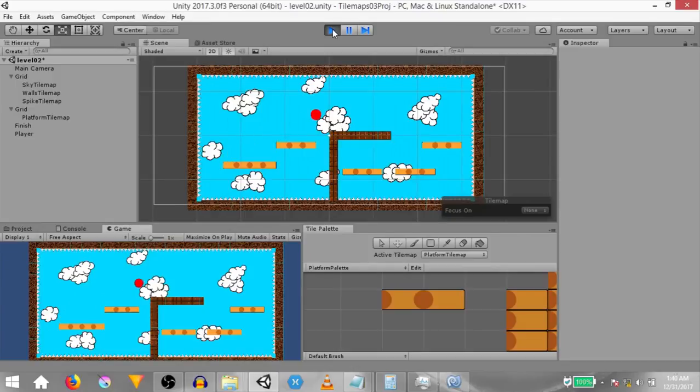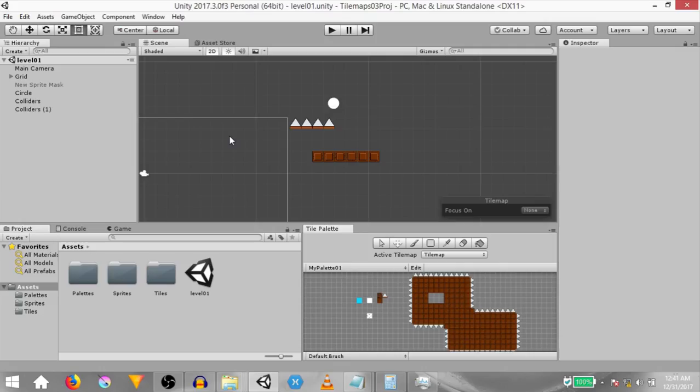What's up guys, this is Demkies and this is going to be part 4 of the Unity Tile Map series. In this video, we are going to create a really simple playable level using Unity's Tile Map features.